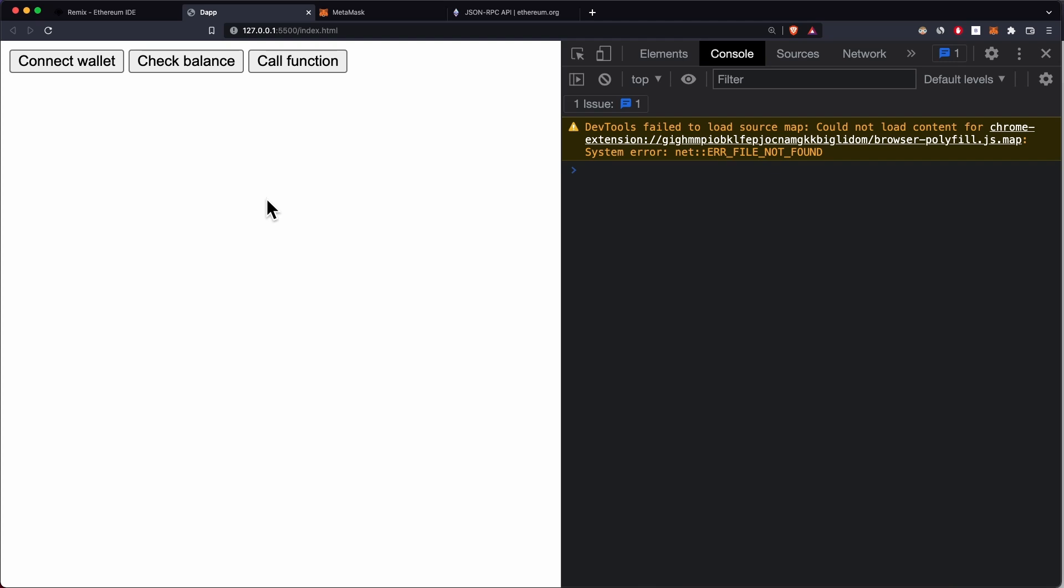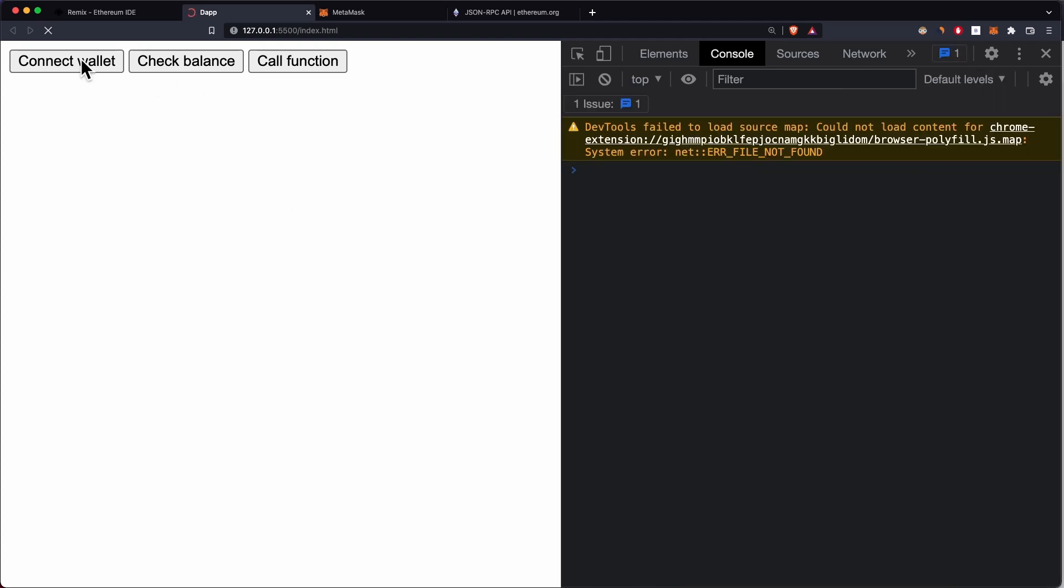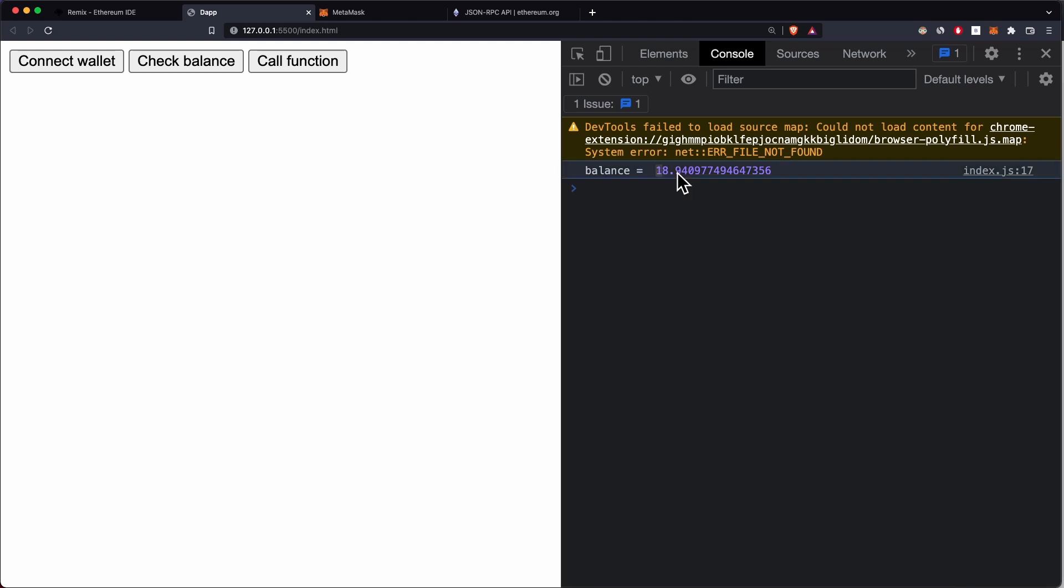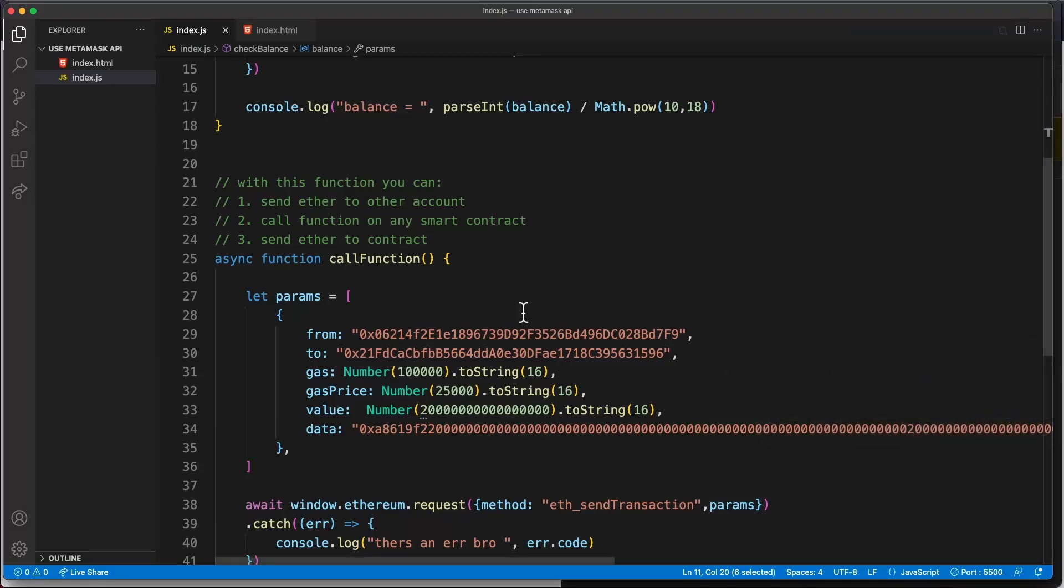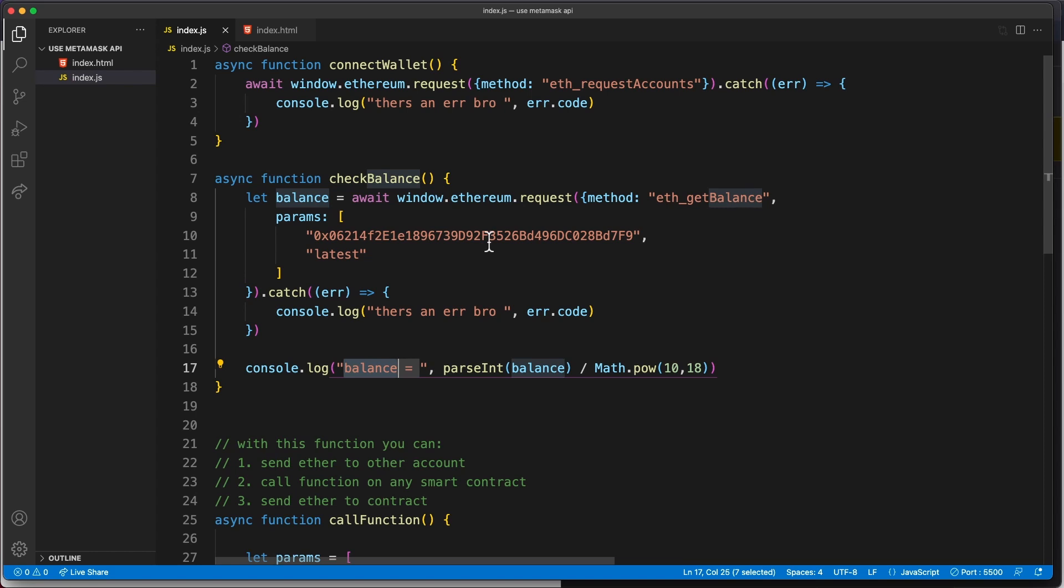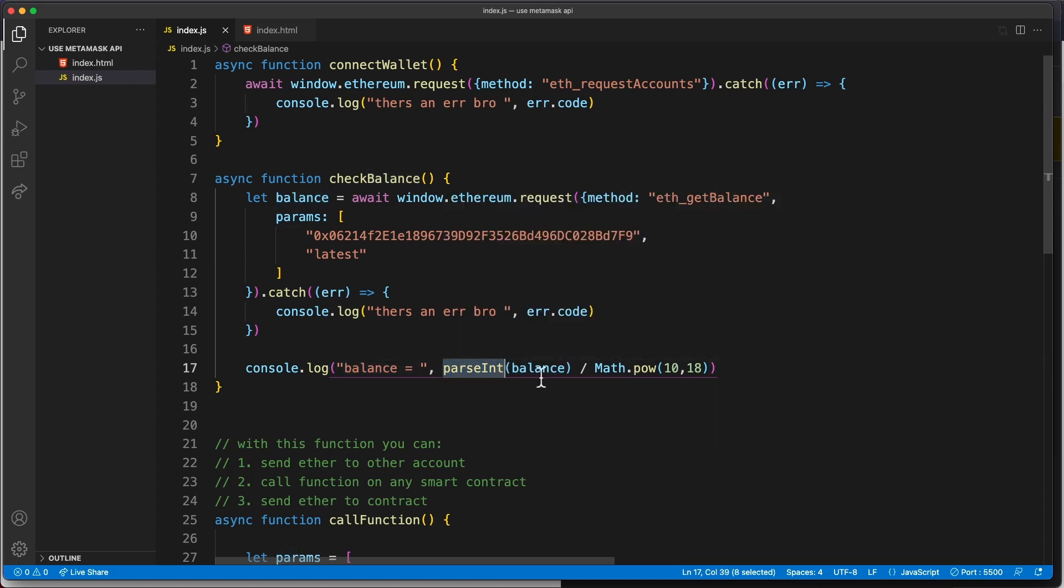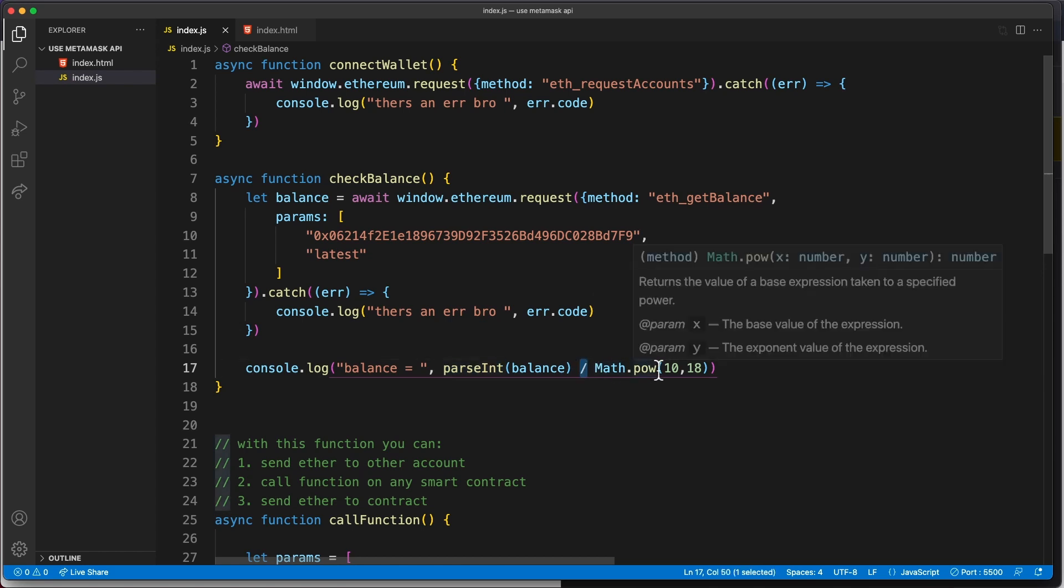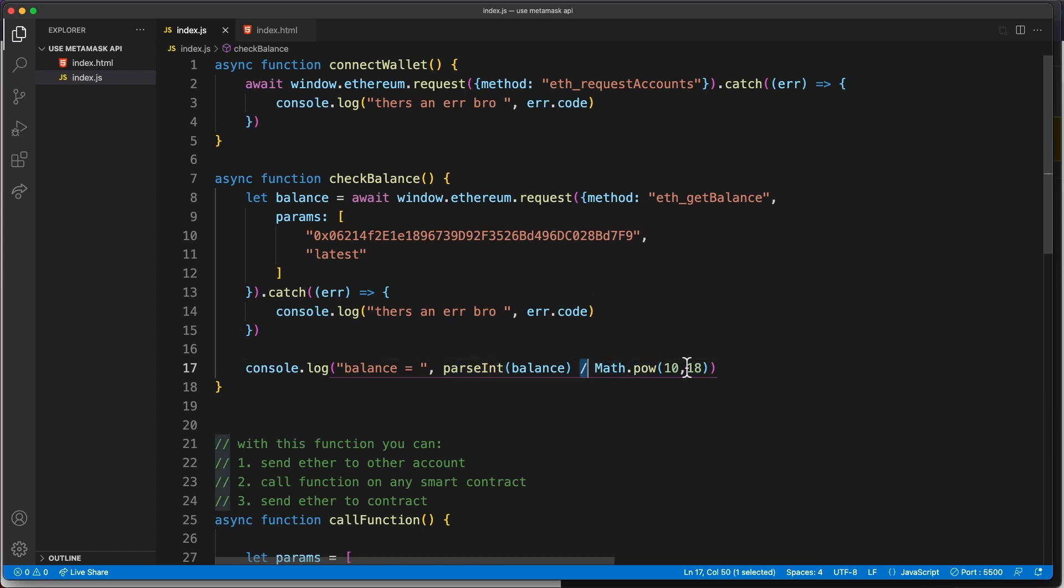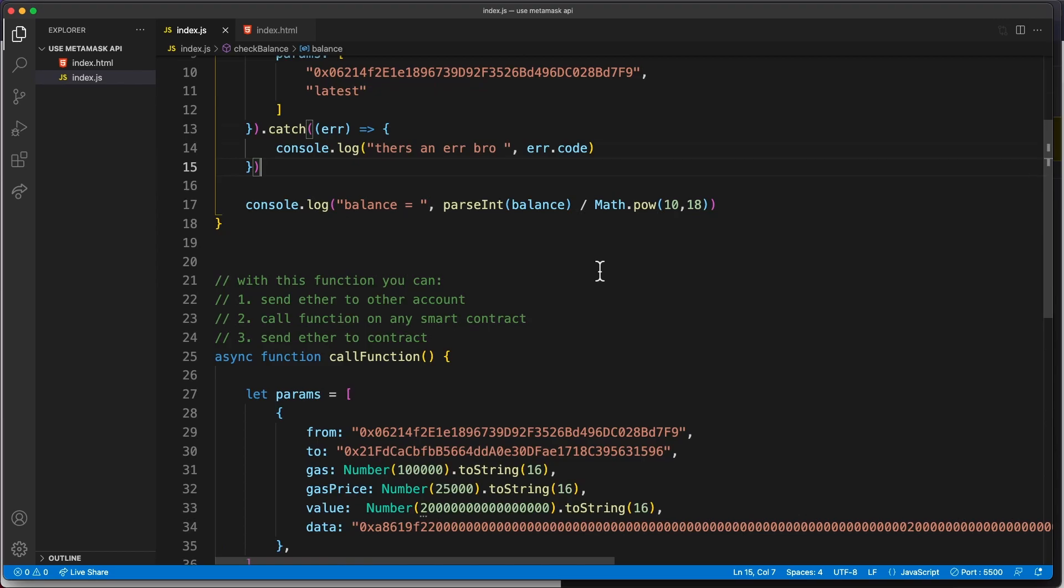Let's open our dApp and test these things. If we click on connect wallet, because my wallet is already connected, I'm not going to get this popup. If we click on check balance, you'll see I have 18.9 ether. We get this balance in a hexadecimal format. That's why I use parseEther to parse this into ether. Then I divide this by 10 to the power of 18 because this is expressed in wei, but I want to convert it to ether.